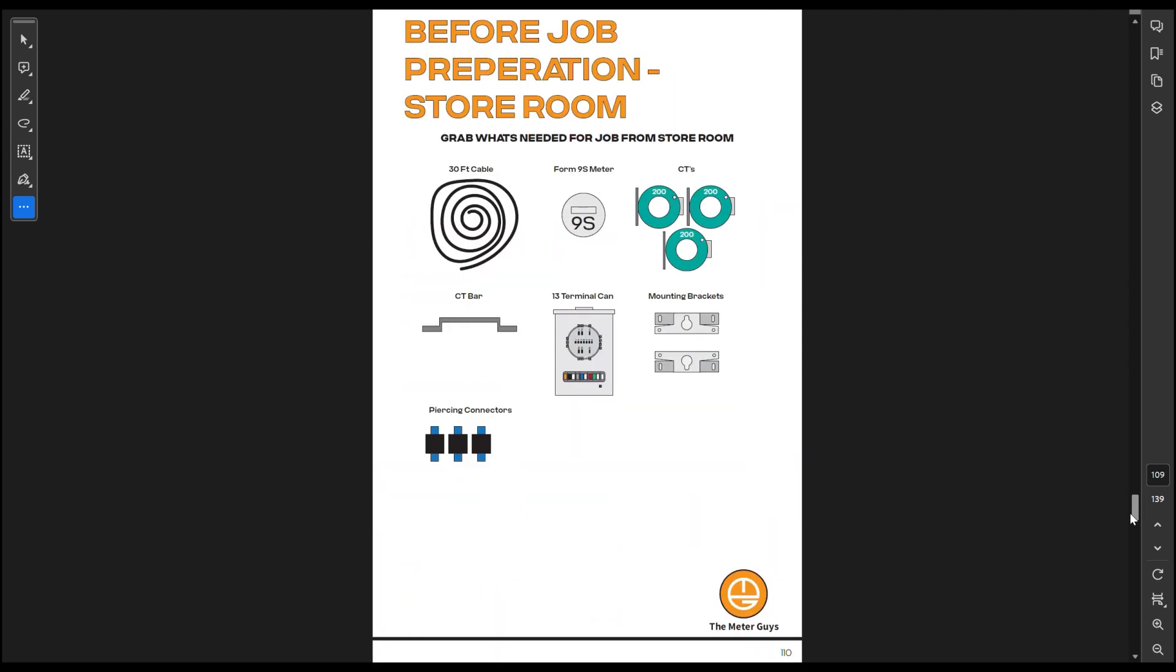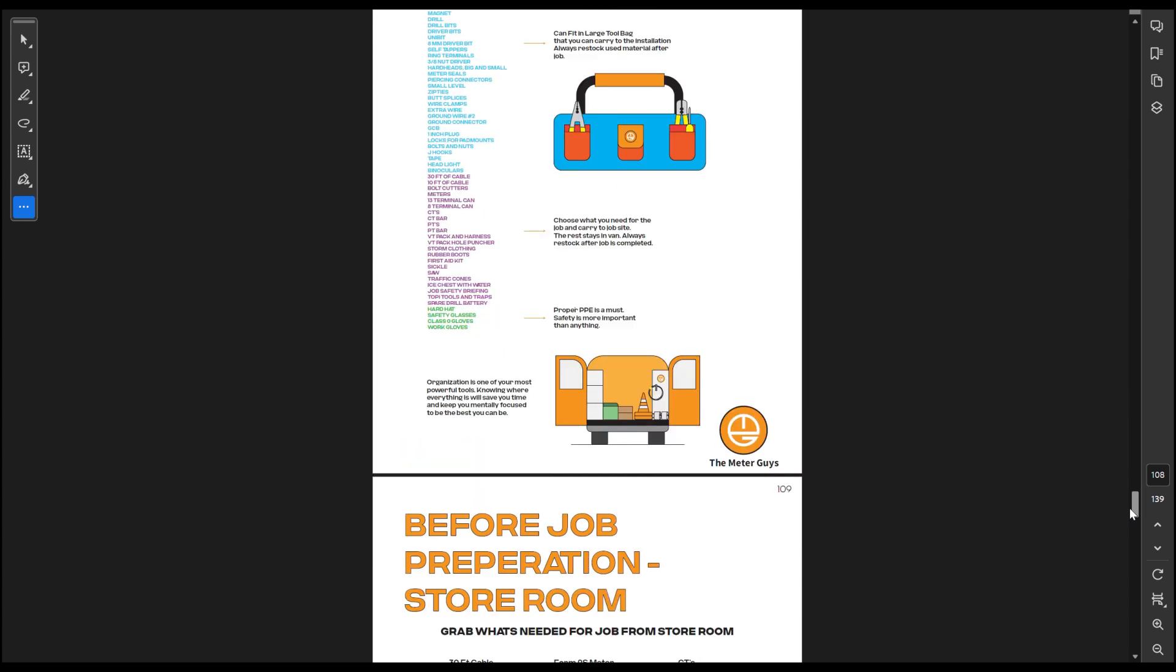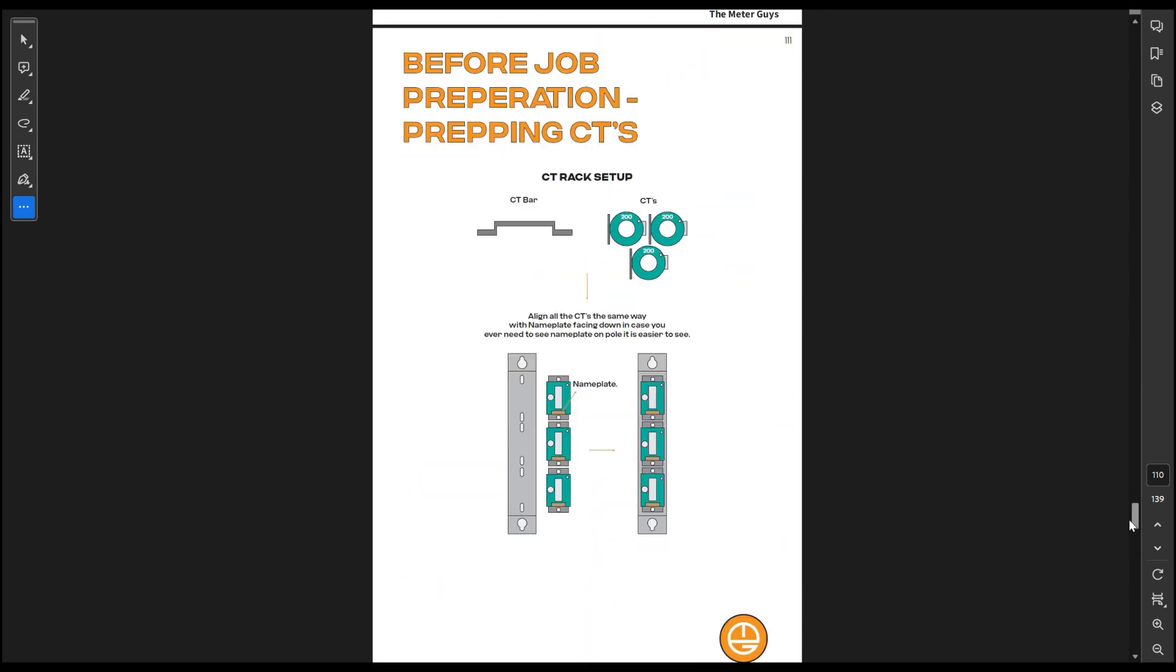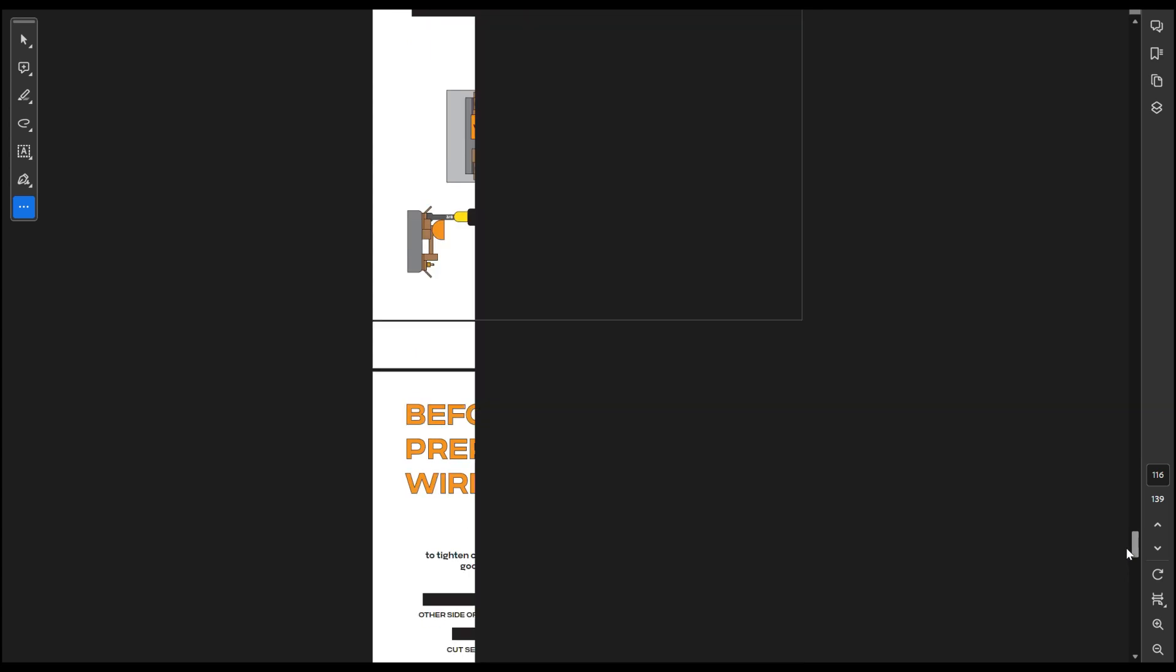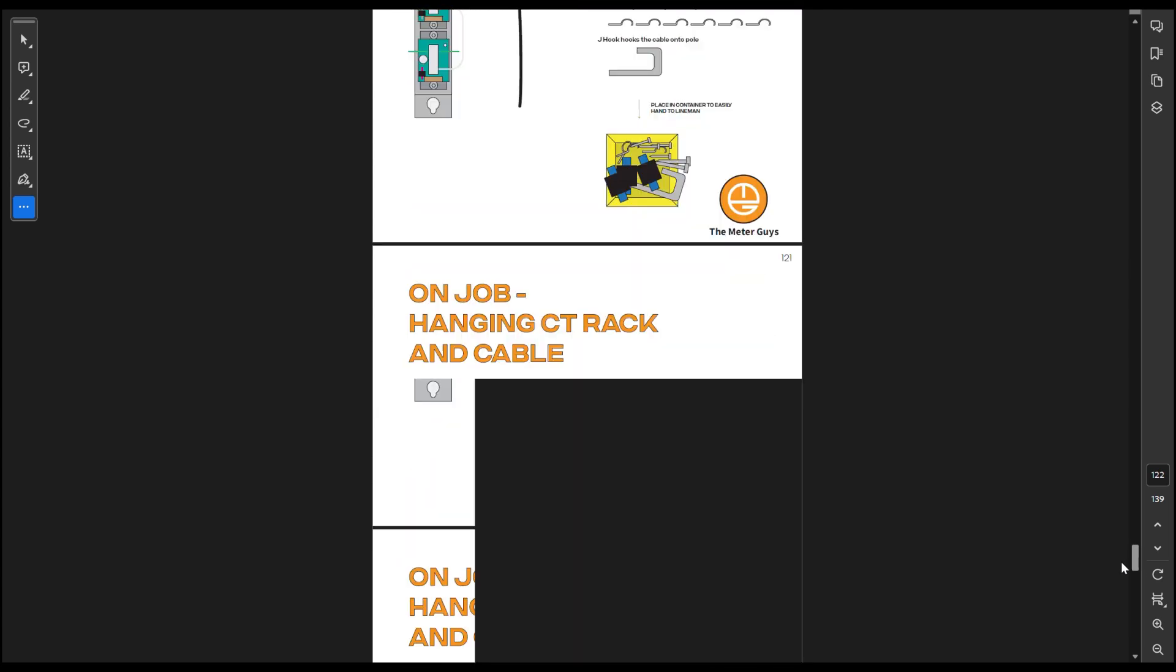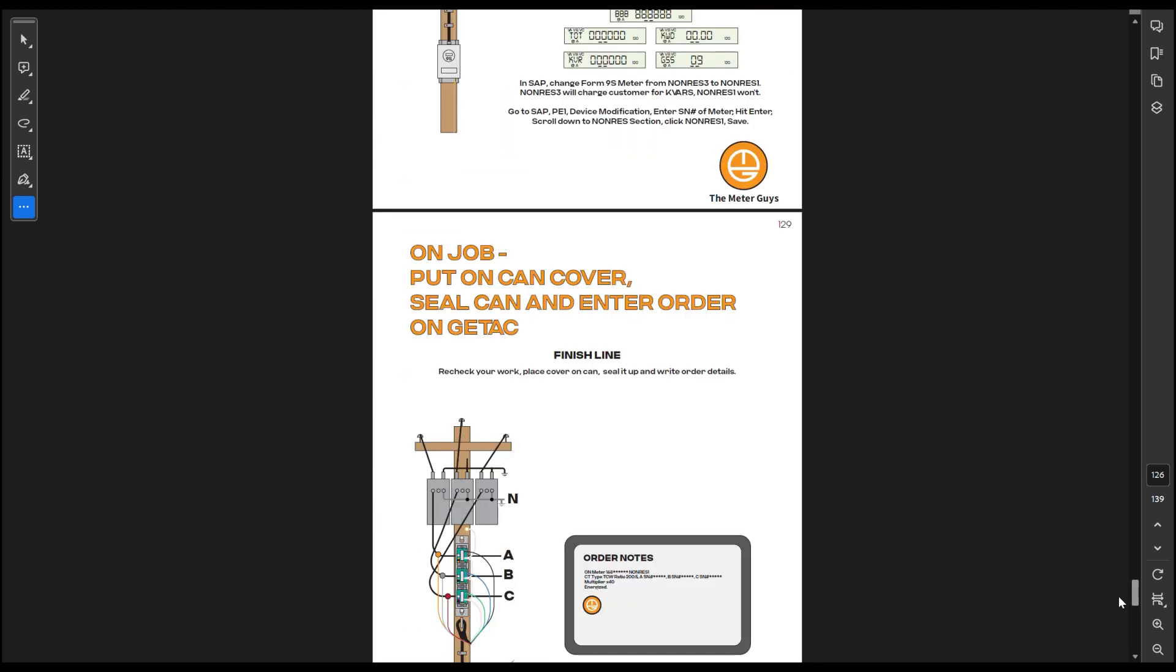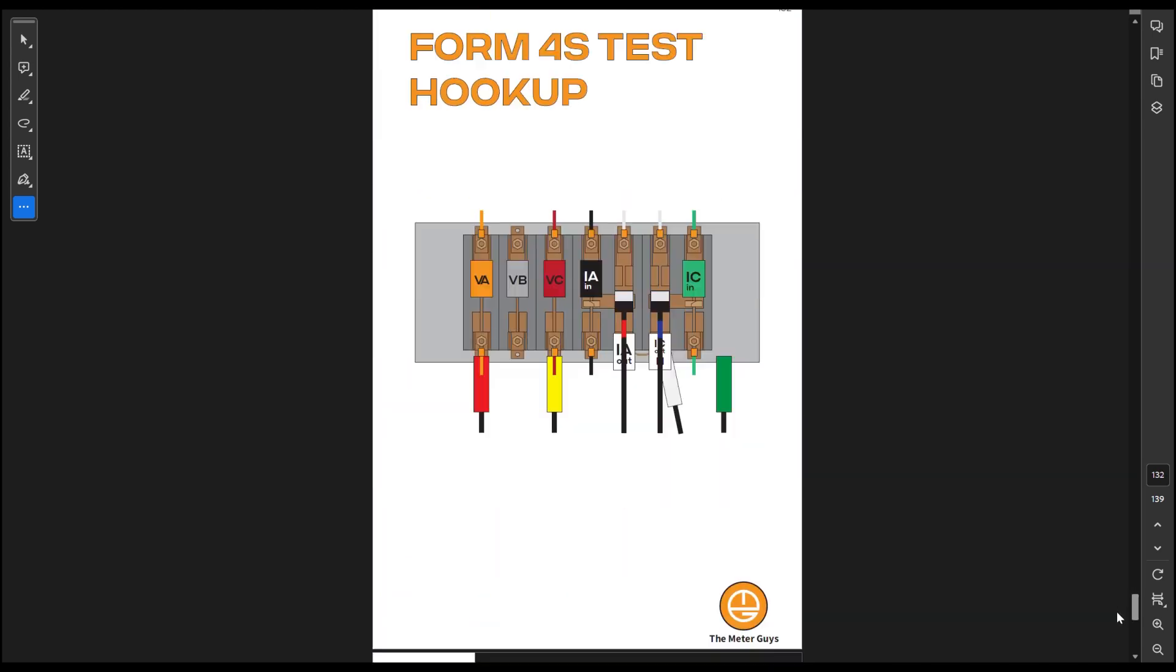It also takes you step-by-step for everything you need in your van all the way to preparing what you need to get, preparing before the job, how to wire up the test switch, JSBs, talking to the lineman, telling them what to do because it's really important as a meterman. And then I go over all the hookups for your test.